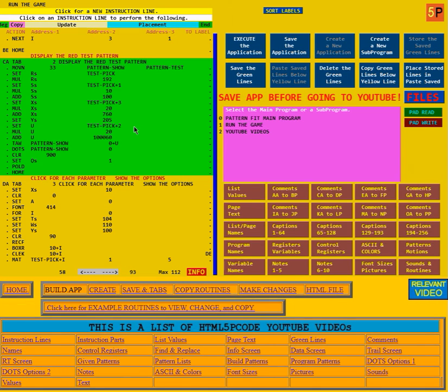That's the end of the video for routine 102 of the pattern fit game.